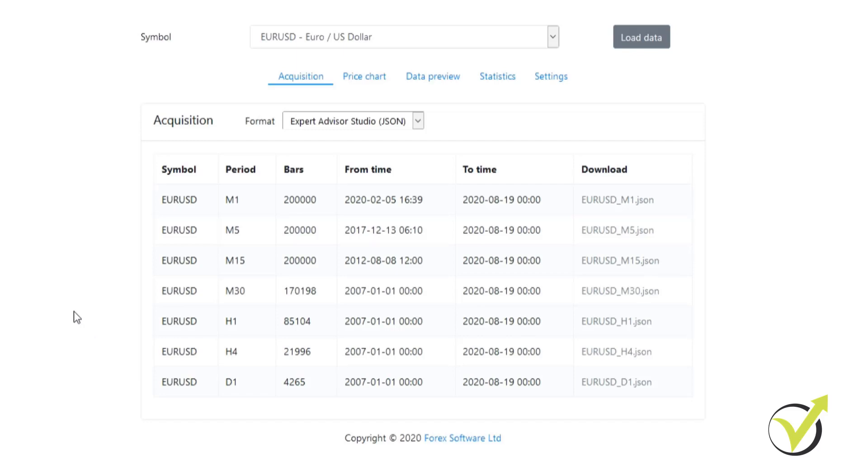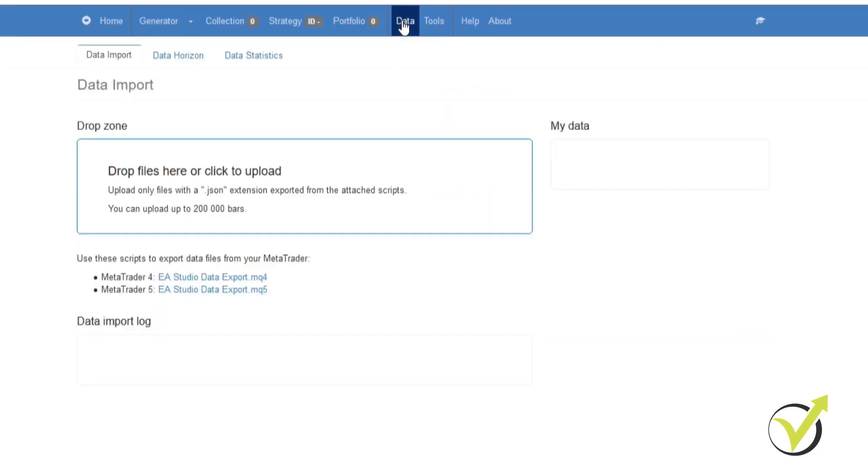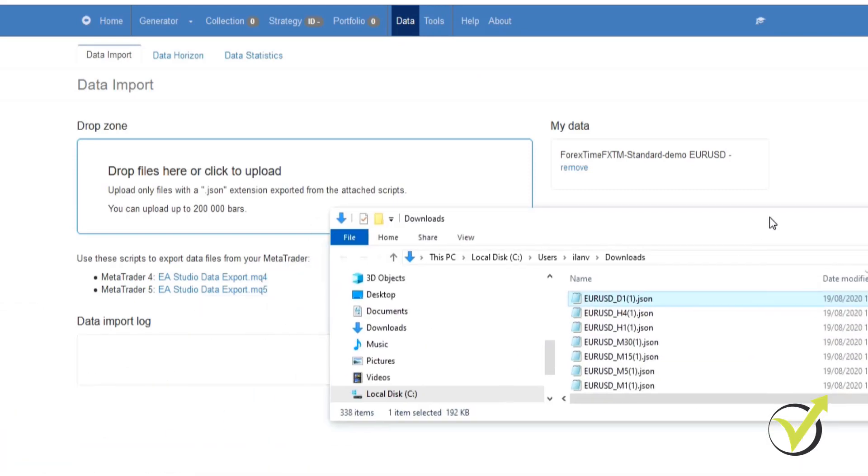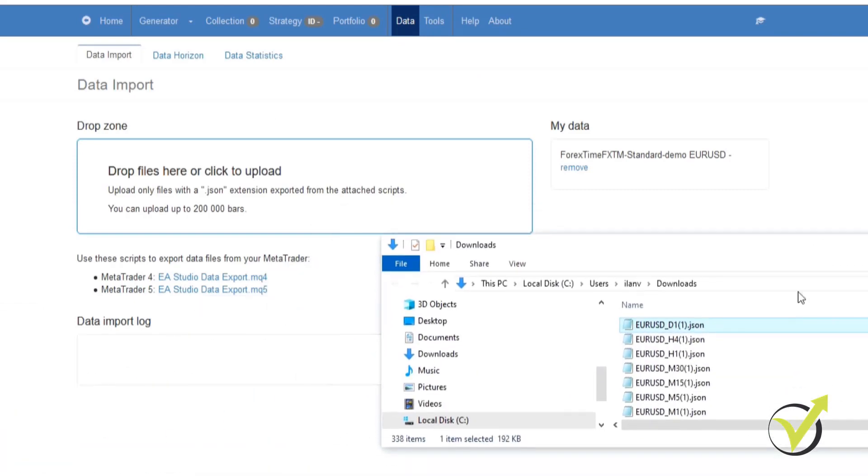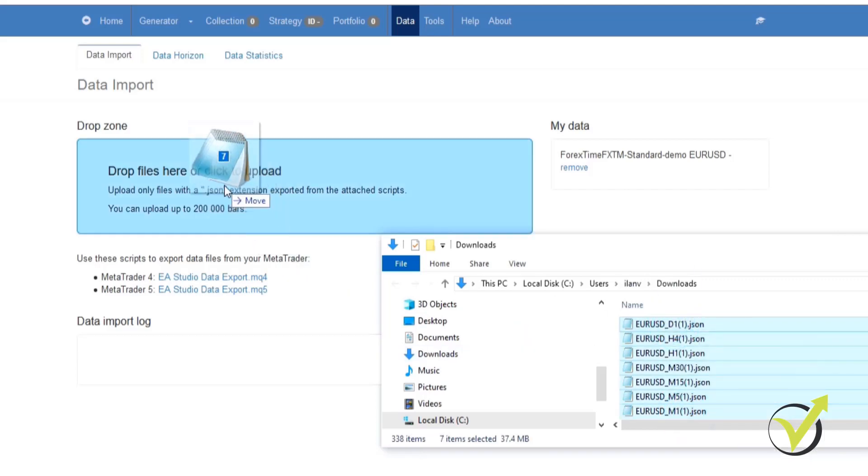The more bars we have, the more data we have to test the strategies on, and the better will be the results that we get. From here all we need to do is go back to our Expert Advisor Studio app. From there we're going to go to data, the same as we did before. What we're going to do is the same as we did with Forex Time: we're going to select all of the JSON files for all the timeframes.